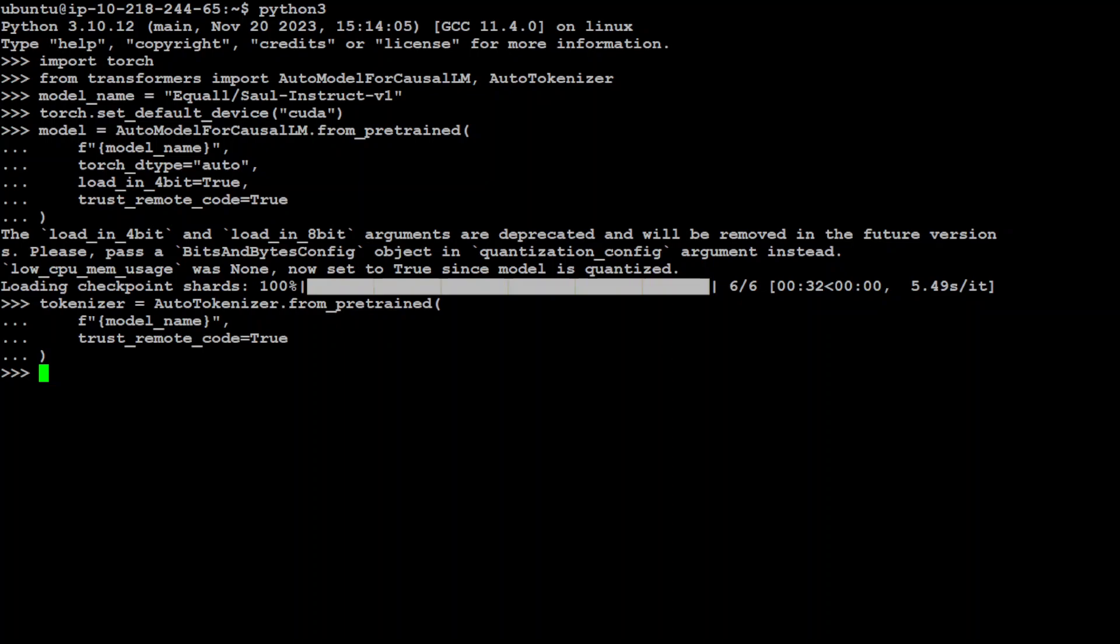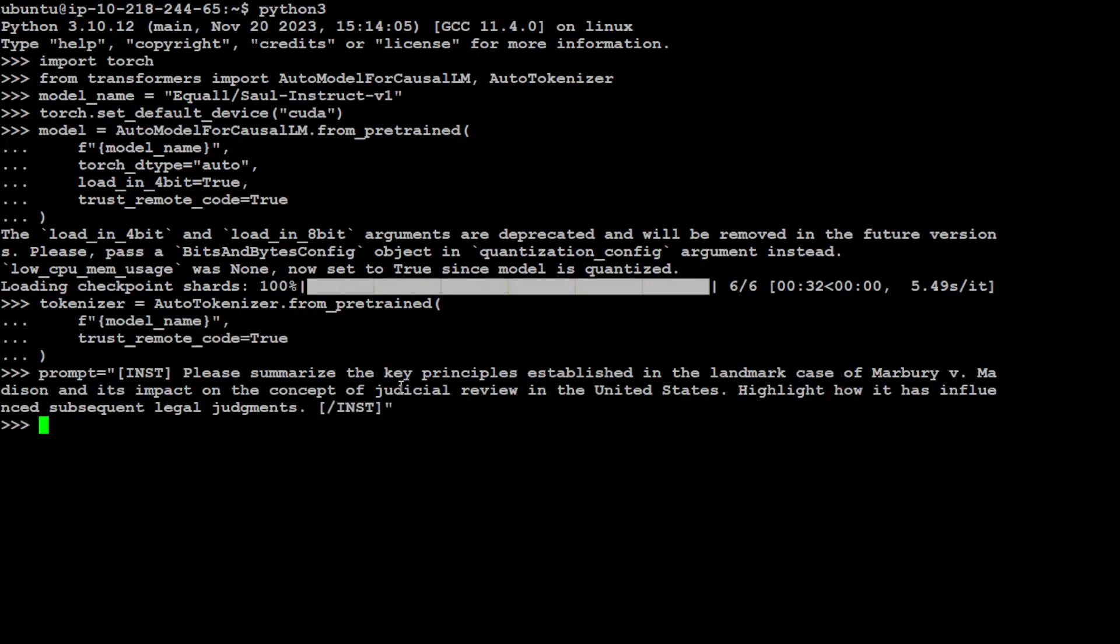Okay, the first, now let me put a prompt here. So what I'm going to do here, I'm going to use the prompts which are designed to elicit detailed nuanced responses that showcase the model's understanding of complex legal principles, case law, and procedural norms. You can see in the first prompt I'm asking it: Please summarize the key principles established in the landmark case of Marbury versus Madison and its impact on the concept of judicial review in the United States. Highlight how it has influenced subsequent legal judgments.